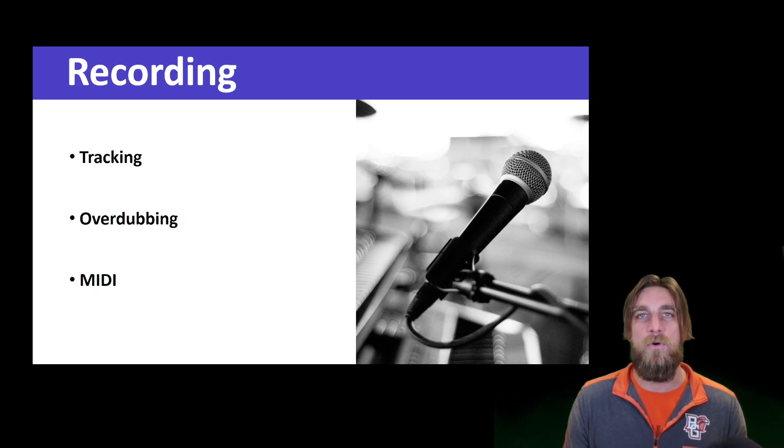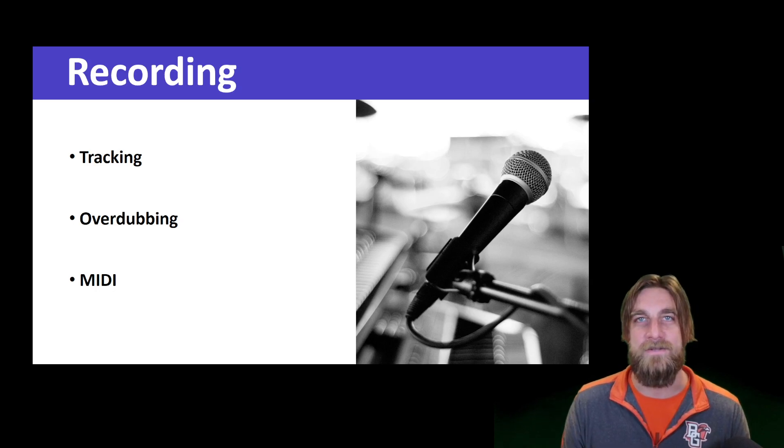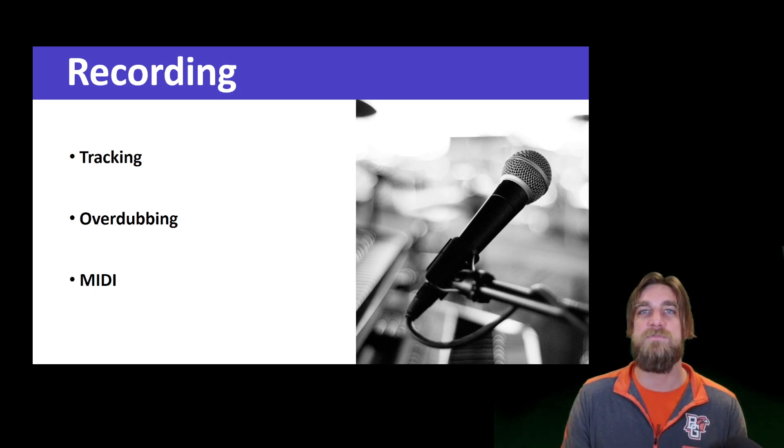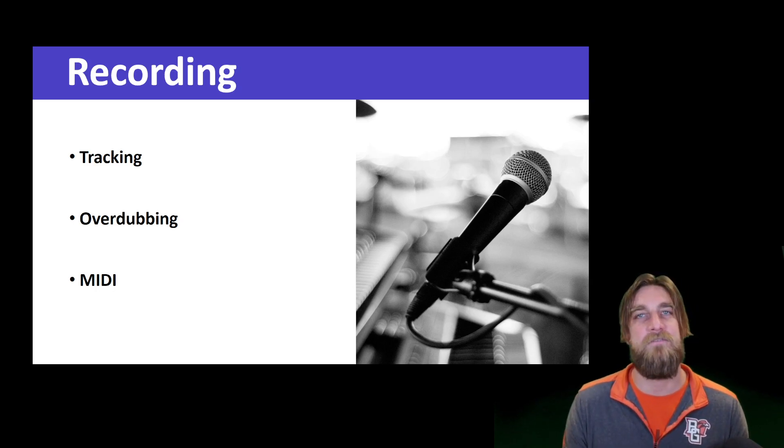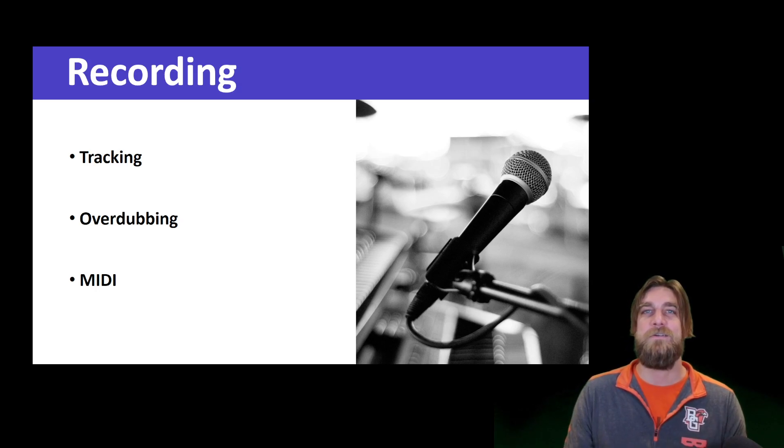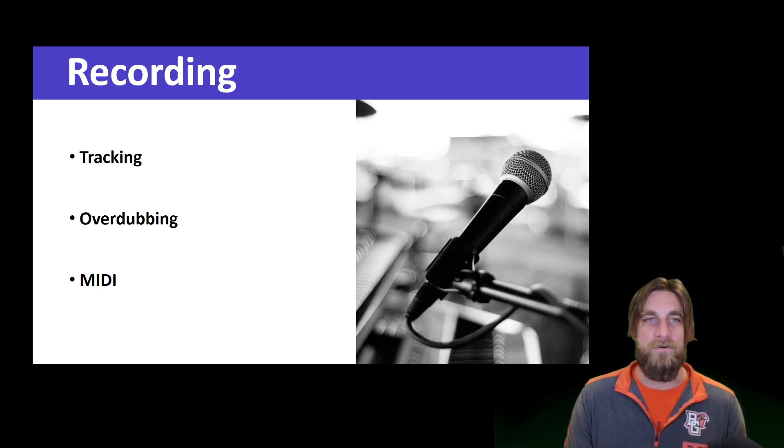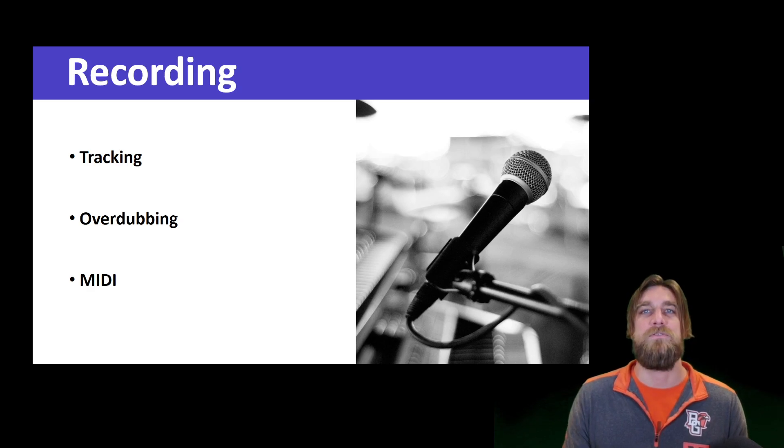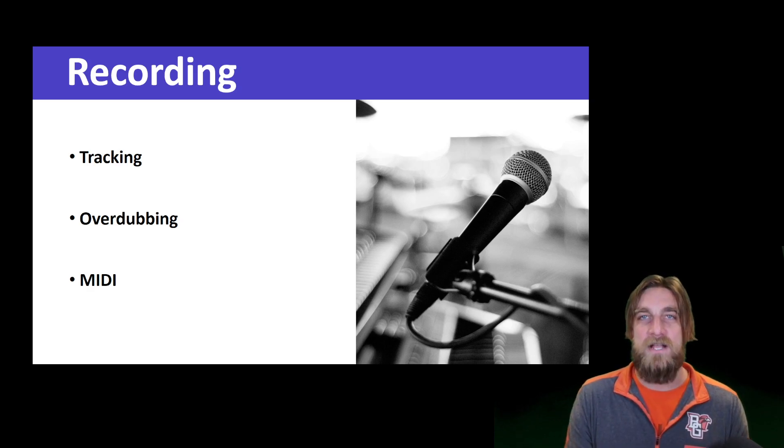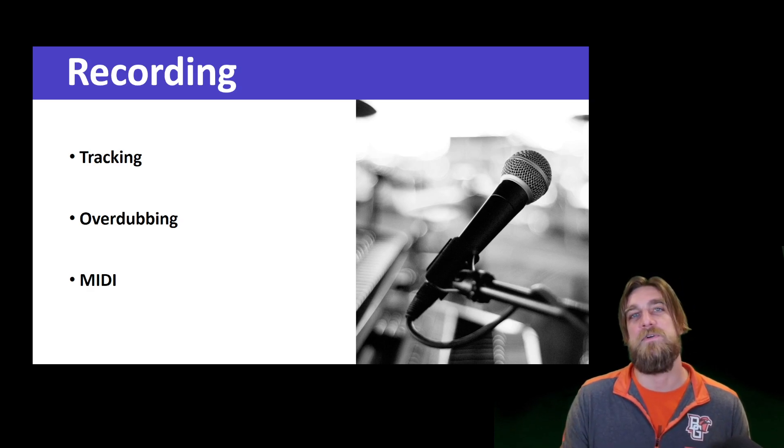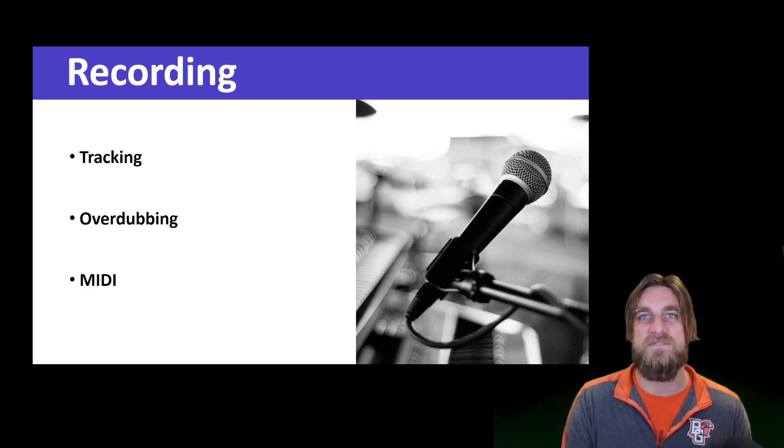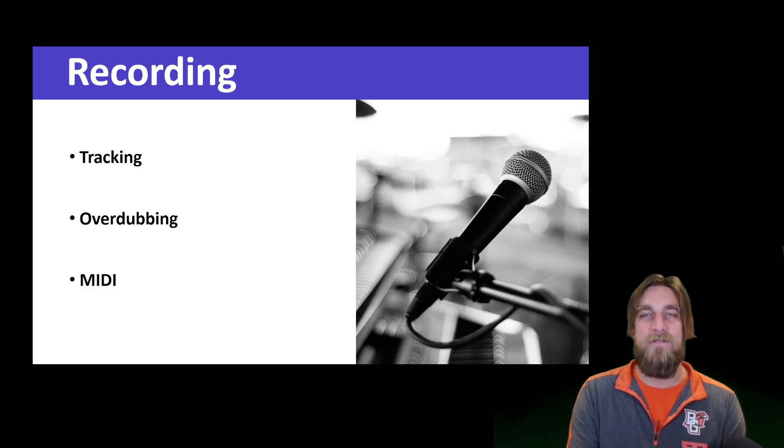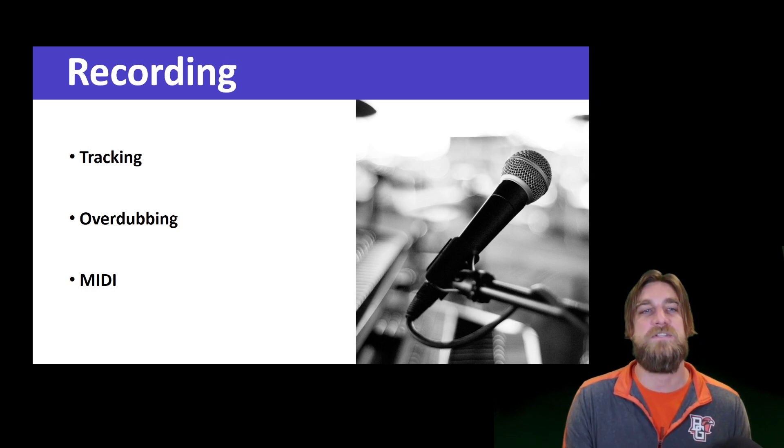So one of the methods that we record music is called tracking. This is when you've got, think of it like a four-piece rock band: you've got a lead singer, a guitar player, a bass player, and a drummer. When you're tracking, you're setting up for a recording session where you're going to record all of those elements all at once.